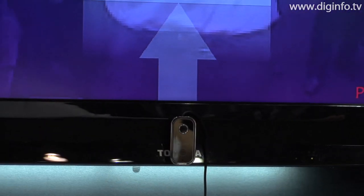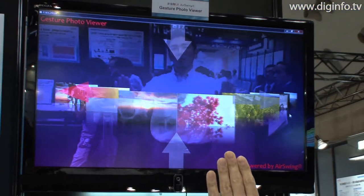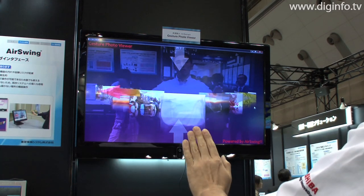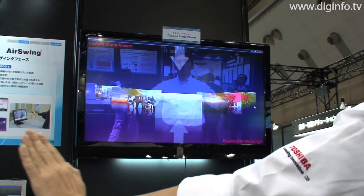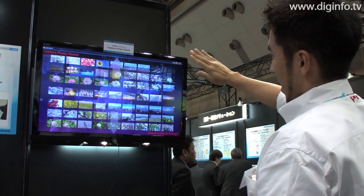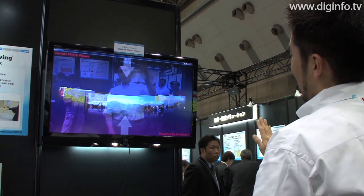At the Embedded Systems Expo, Toshiba Information Systems presented AirSwing, a user interface that can be operated via a camera. With AirSwing, a menu screen and a semi-transparent image of the user are shown on the display. The user can select content by shaking their hand while it is superimposed over buttons on the menu screen.